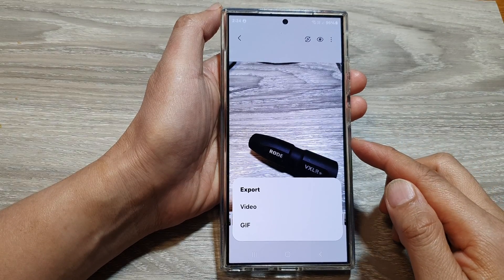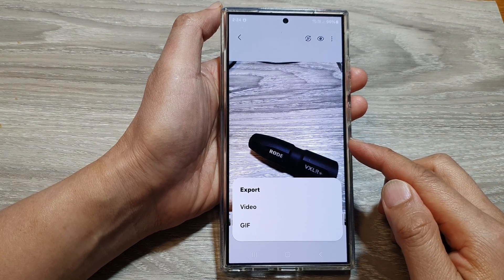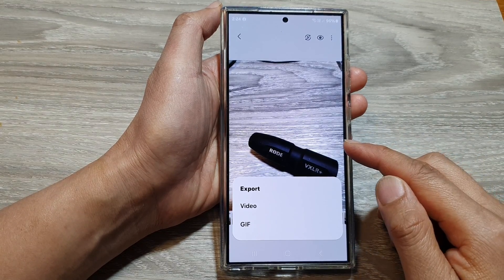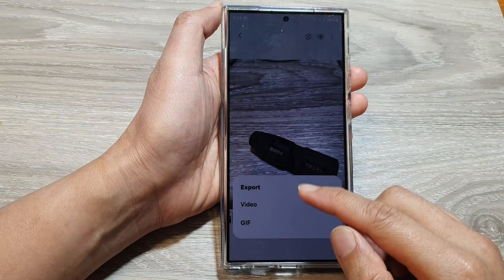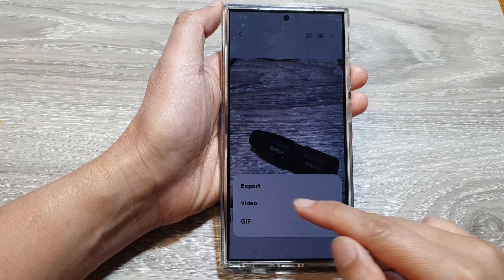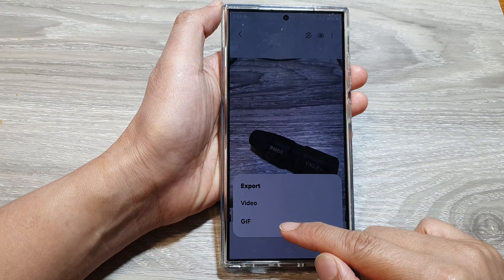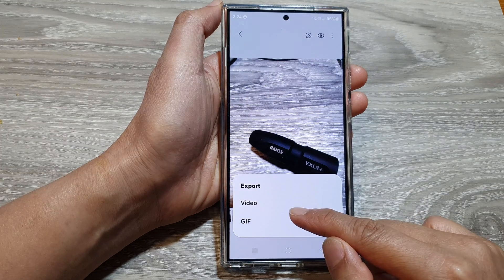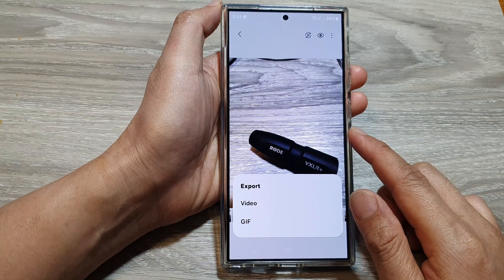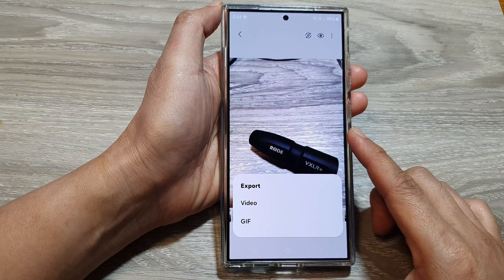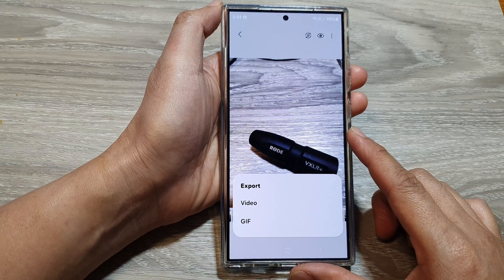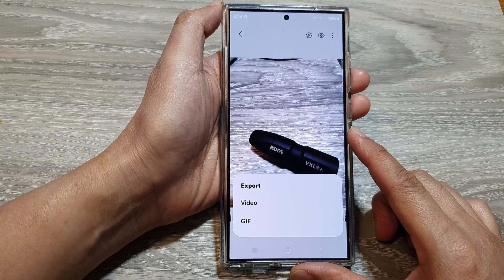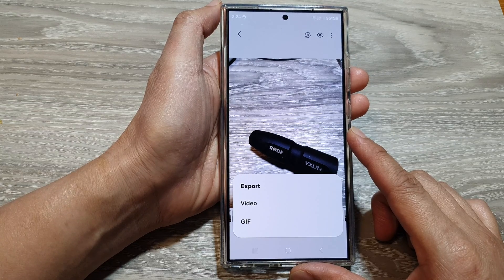How to export a motion photo video clip as a video or animated GIF file in the Gallery app on the Samsung Galaxy S24 series.